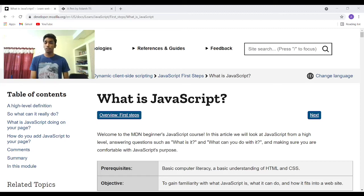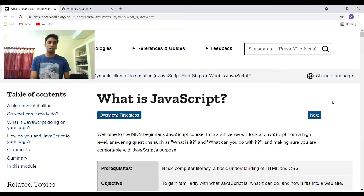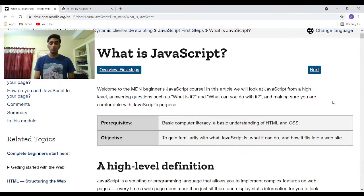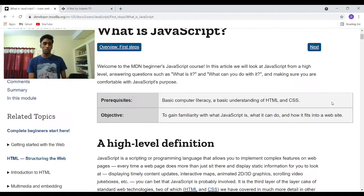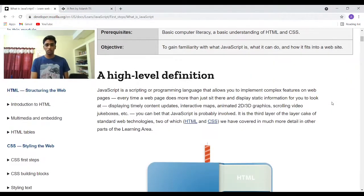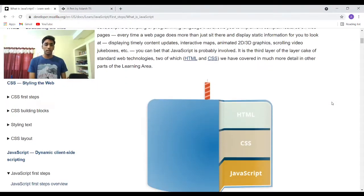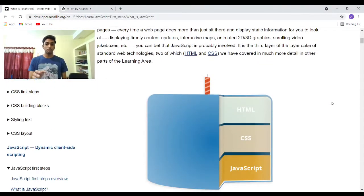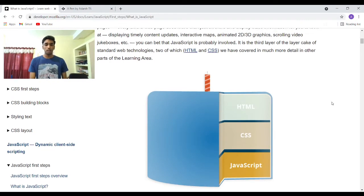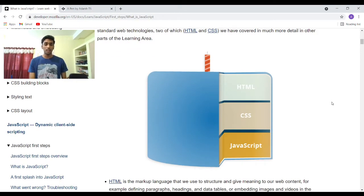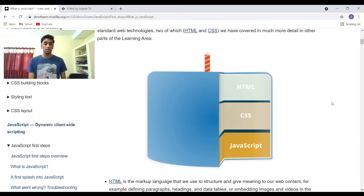This is our first guide on MDN beginners JavaScript course. We'll start with a high-level overview of a typical web page. It is pictured as a three-layered cake here. The first HTML, the CSS and JavaScript.